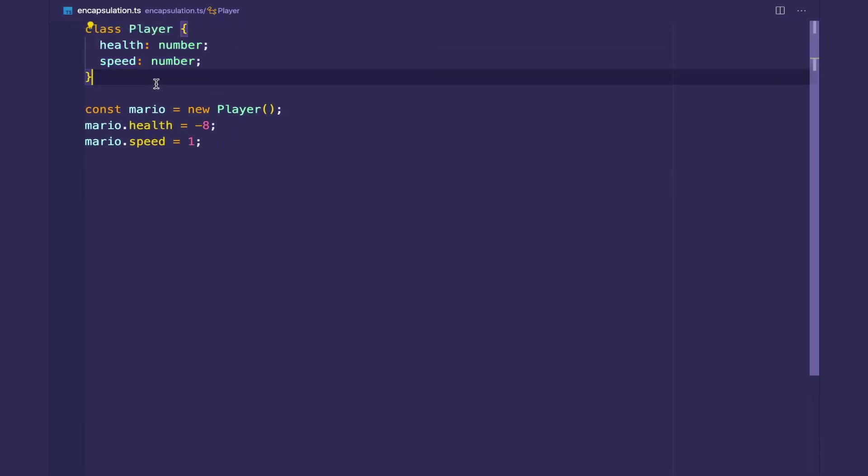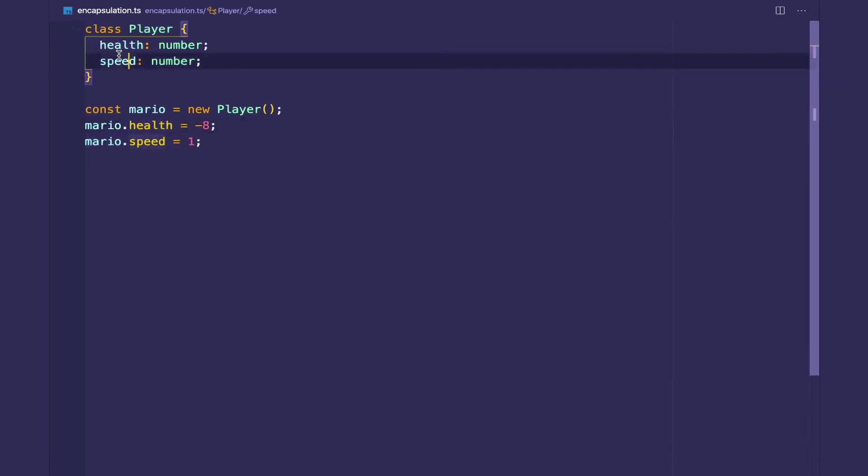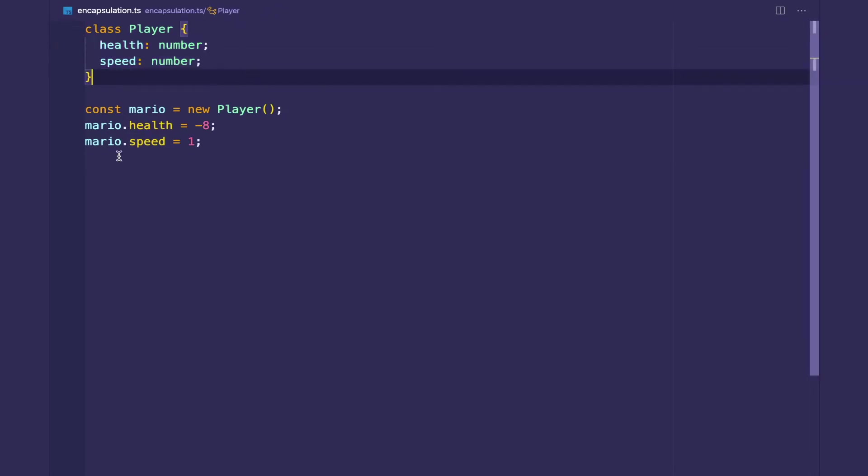Right now TypeScript makes all instance variables public by default. So as you can see, these are public variables by default. I didn't have to do anything to these two instance variables. I didn't have to change anything. They're public by default. I can modify them.